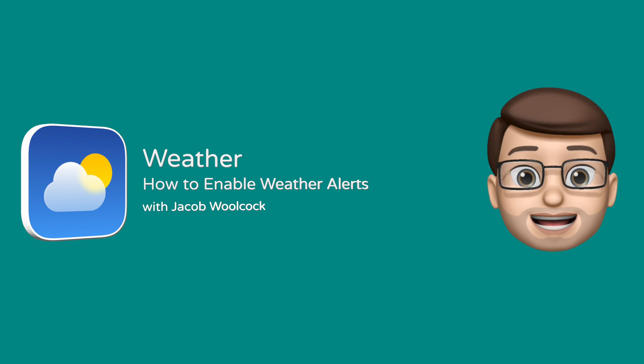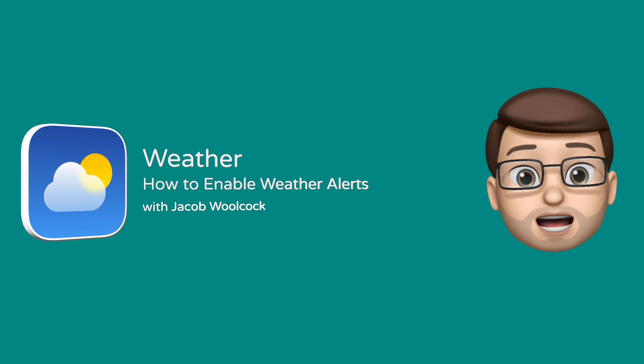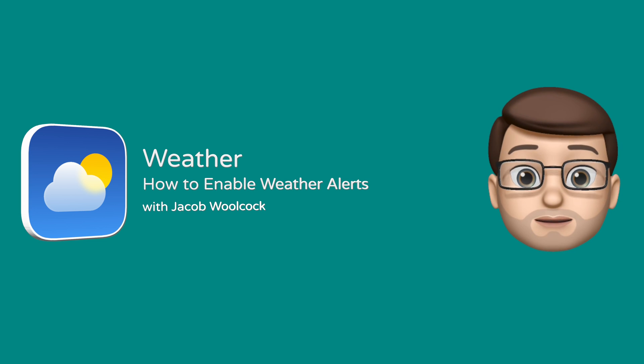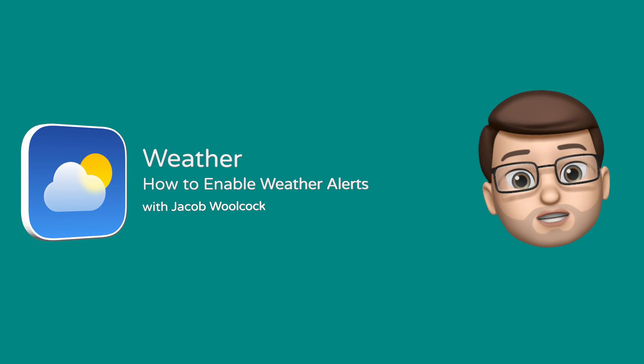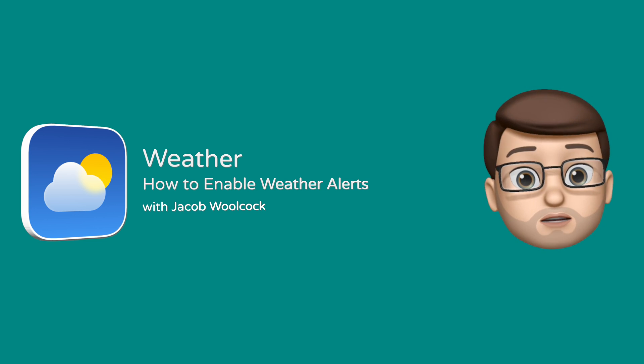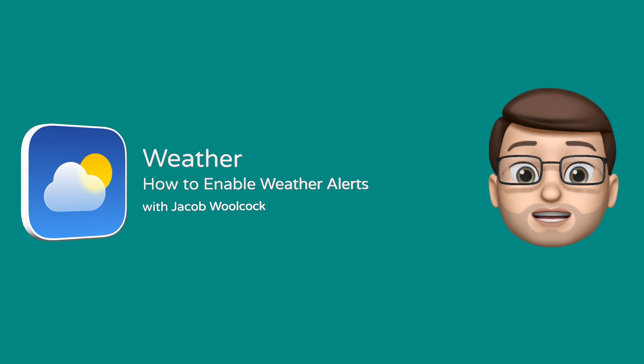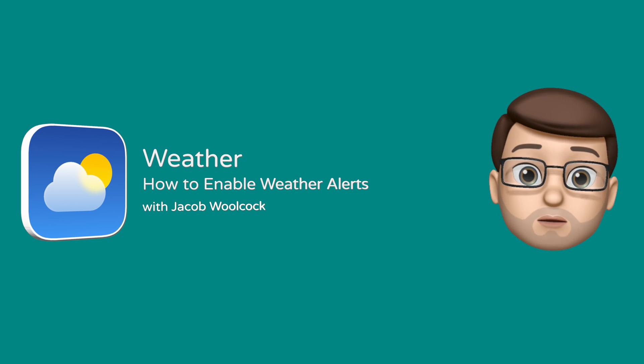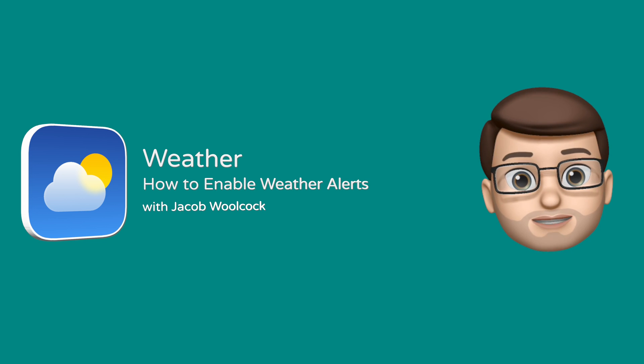Hi there, it's Jacob again, here for another iOS Quick Tip. Today I'm going to show you how to make sure you've got Emergency Alerts enabled for the Weather app on your iPhone.